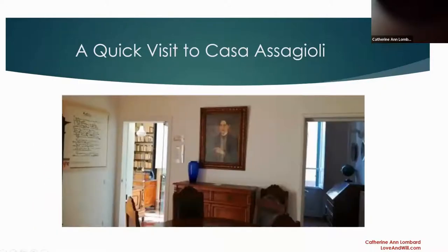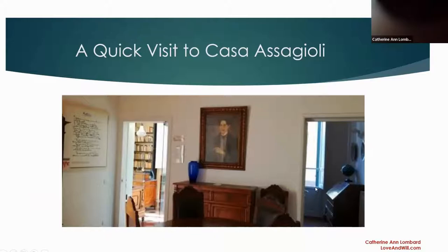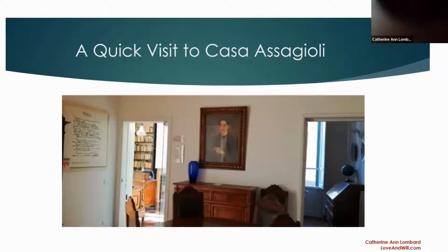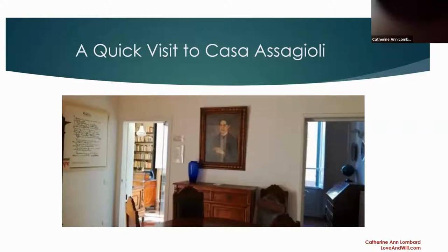You're looking through at his study here. In here would have been his son's room, Ilario, and in this room are file cabinets where the synthesis cabinets are. In the synthesis cabinets are more typed manuscripts, published material, and these are the documents that have recently been put online. This is a painting of Assagioli when he was much younger.